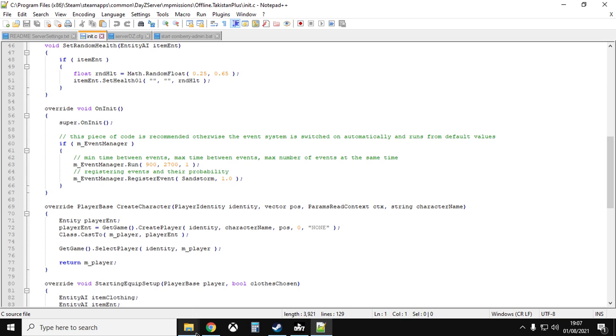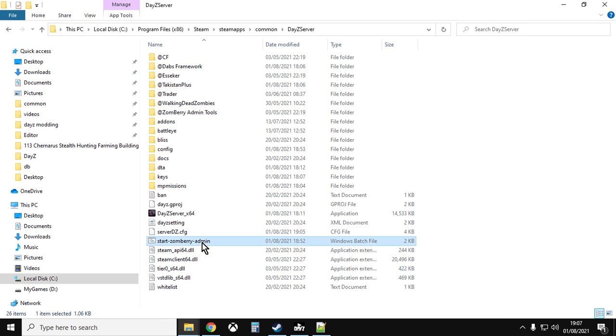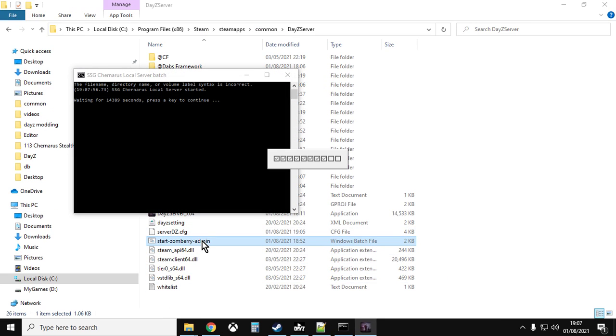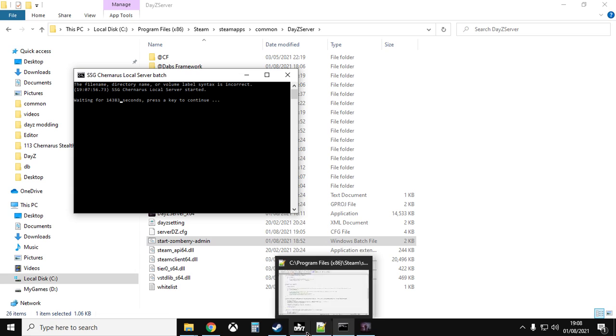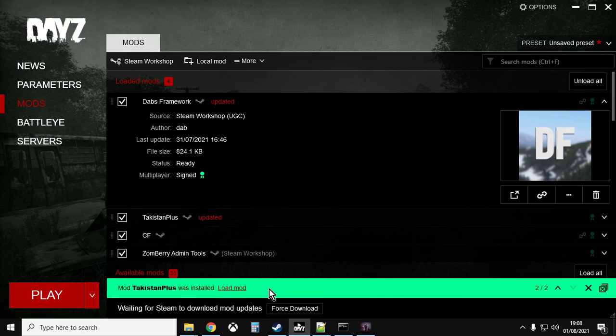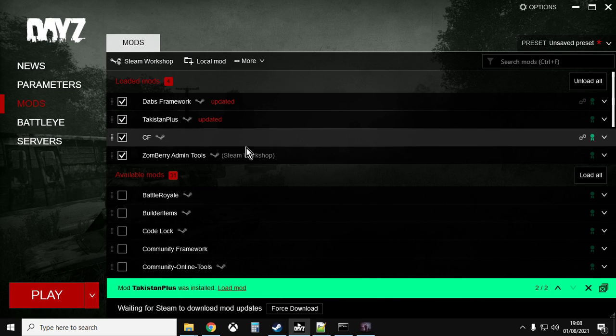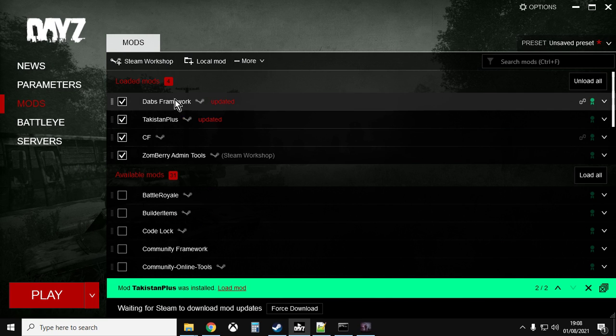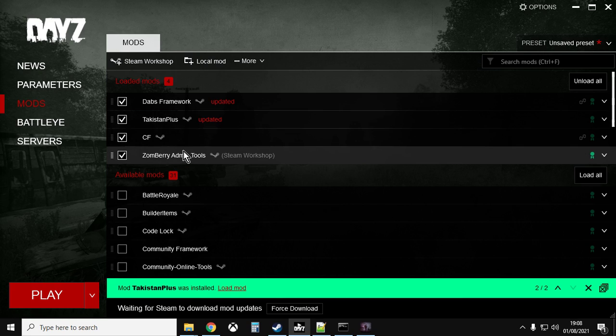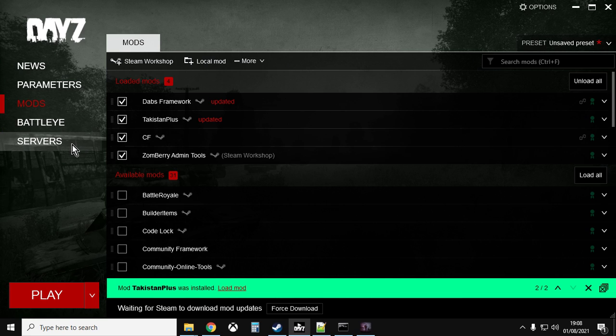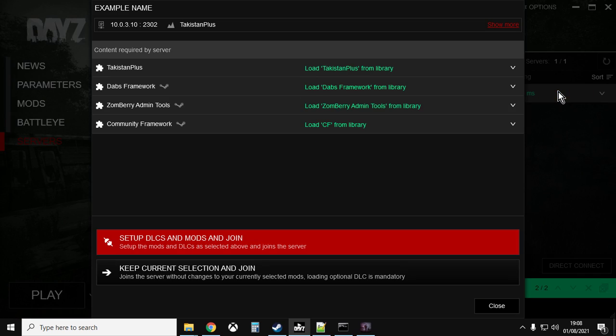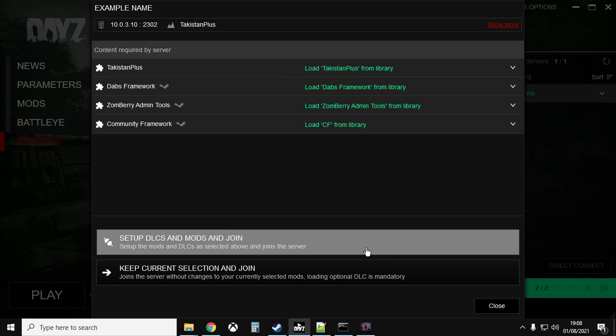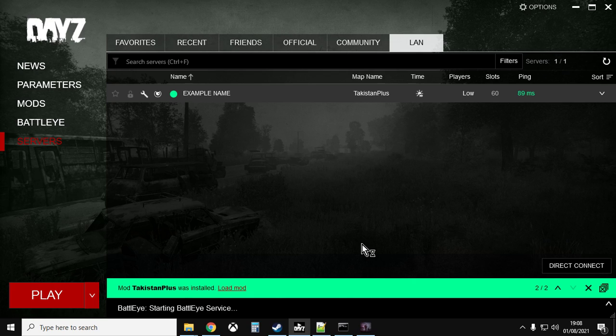So we've done everything we need to do, so now we just double click on our batch file. I want to start zombie admin. The local server will start to fire up. We can go into the DayZ launcher, just make sure you've got all the mods that, as a minimum, Dabs framework and Takistan Plus. I also have CF and zombie admin tools. Go into servers, go into the LAN server because that's where your local server will be. Click on join, set up the same mods and join.